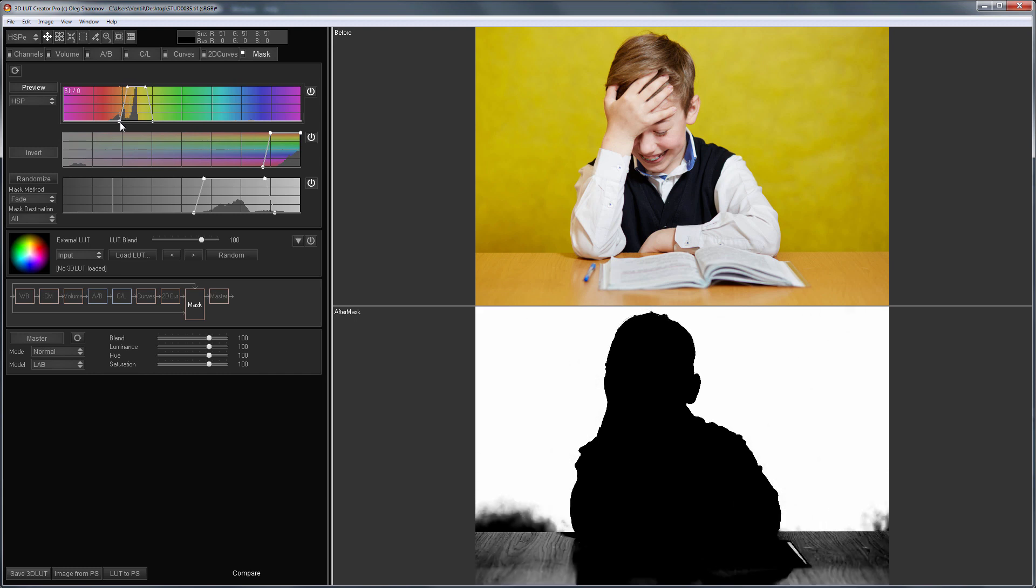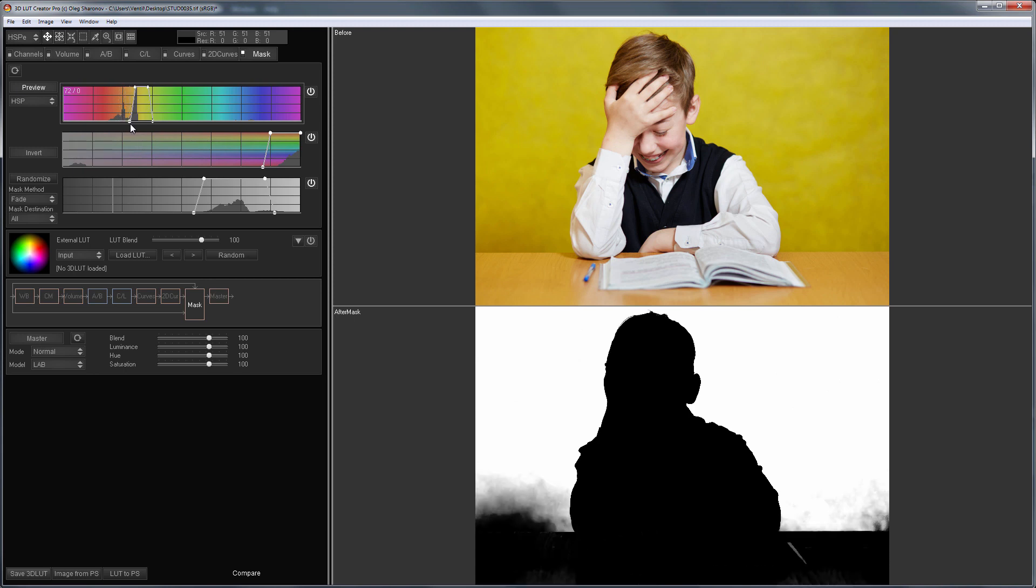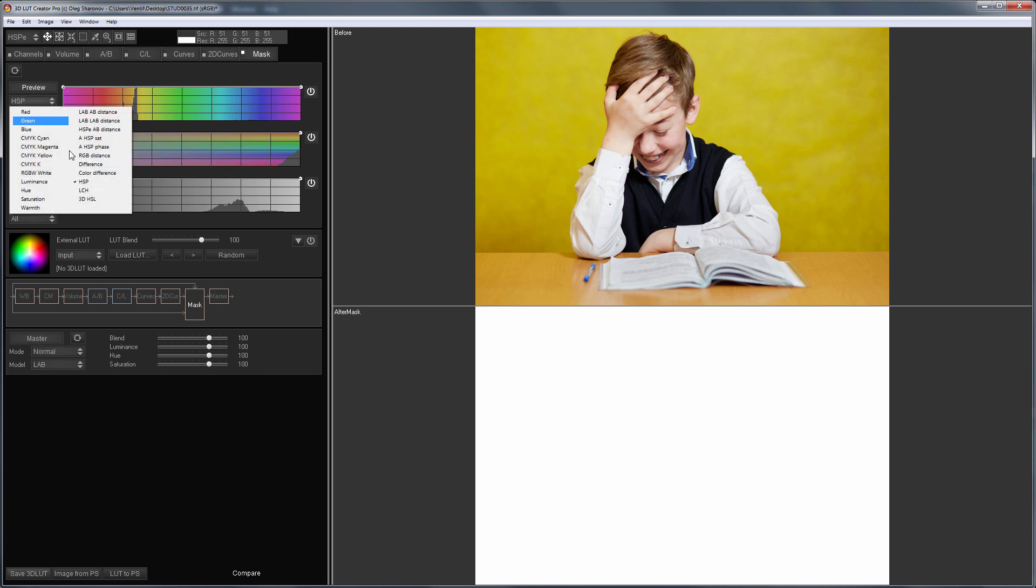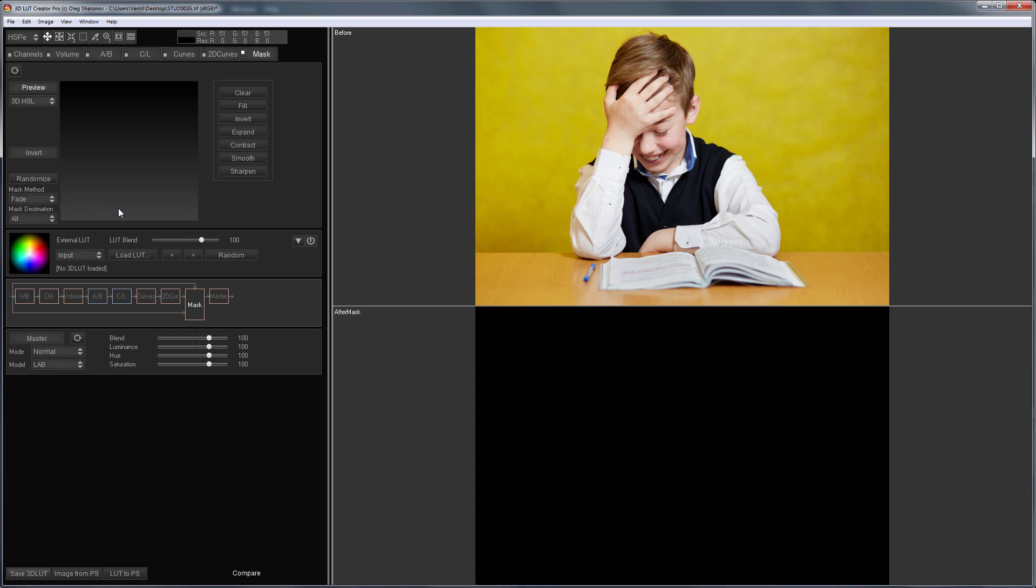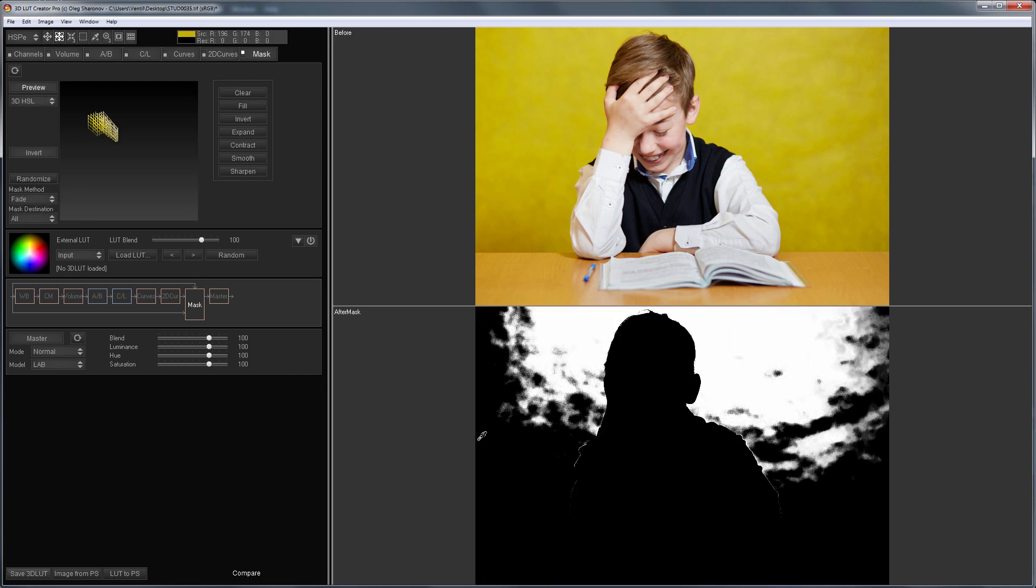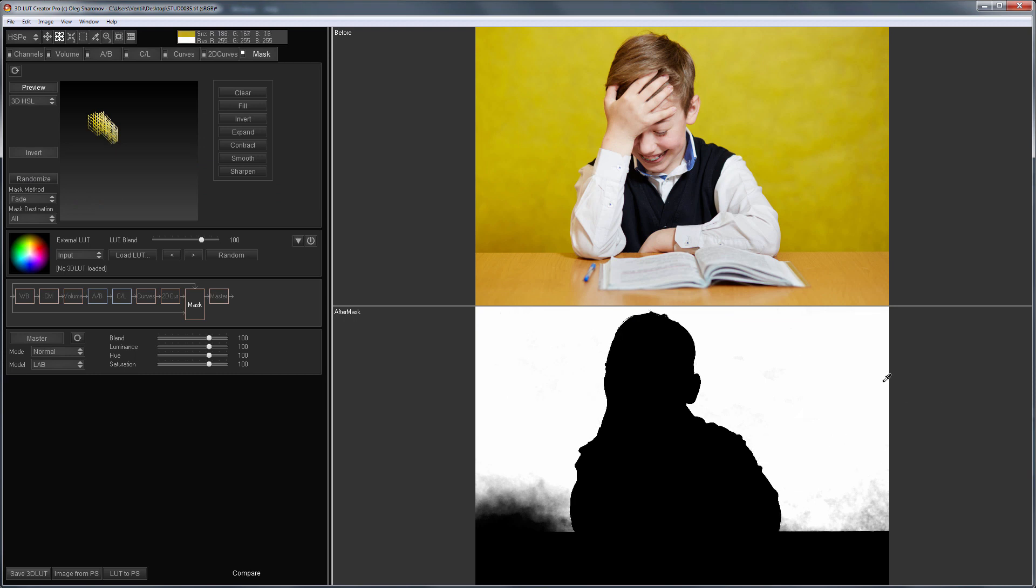Since the masks are the combination of hue, saturation and brightness ranges, I cannot separate them. I'll try to do it by using 3D HSL masks. I'm going to choose the 4 point tool and select the colors I need. This is how it is.